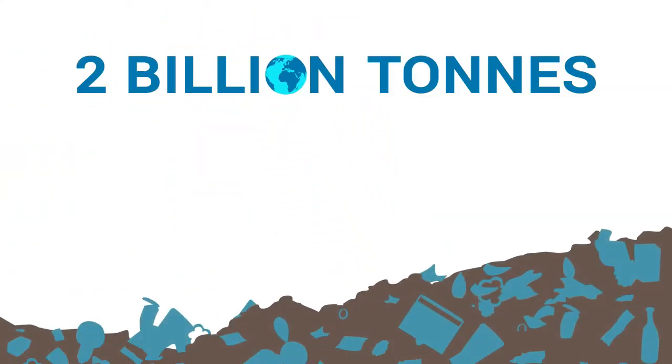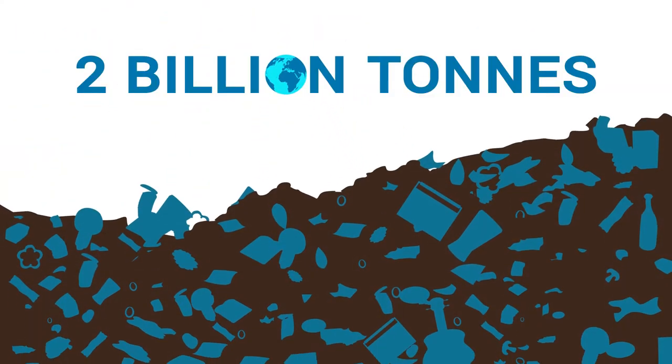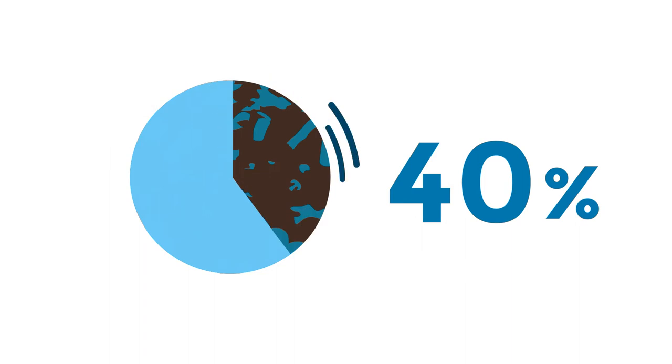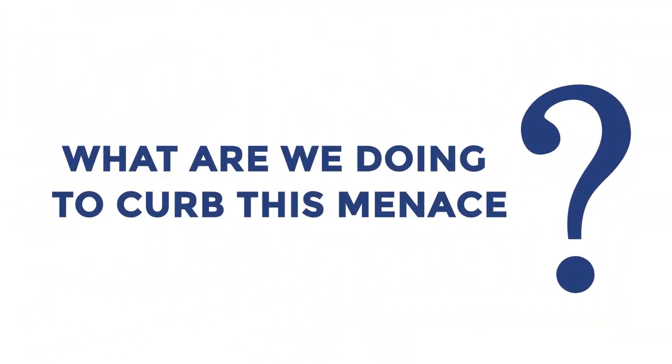Furthermore, the world generates over 2 billion tons of garbage with nearly 40% being dumped into landfills. So what are we doing to curb this menace?